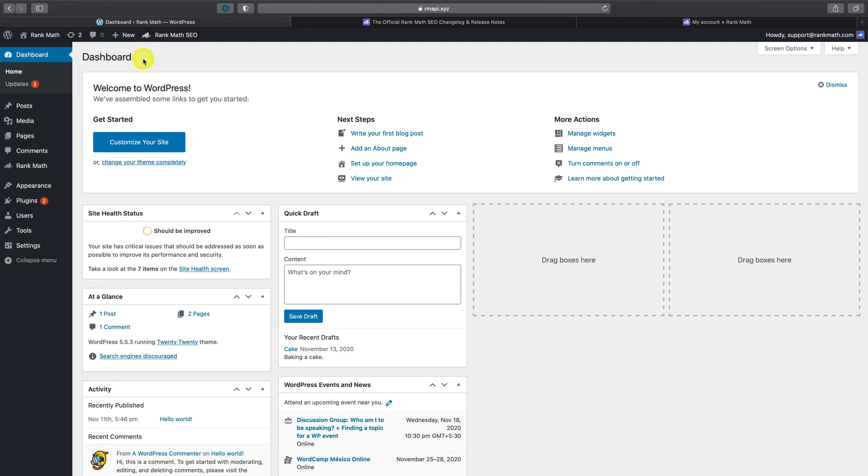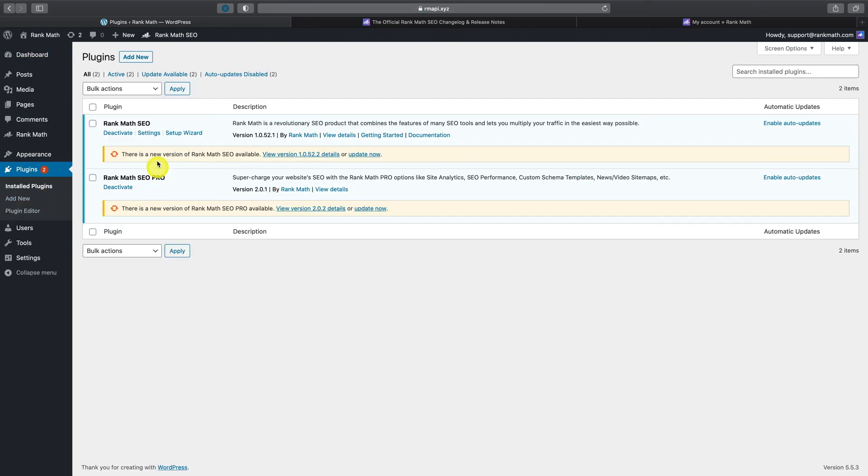Once you're here, you can either navigate to the Plugins page, where you'll be able to see any available updates, or you can view available updates by heading to Dashboard, and then Updates.